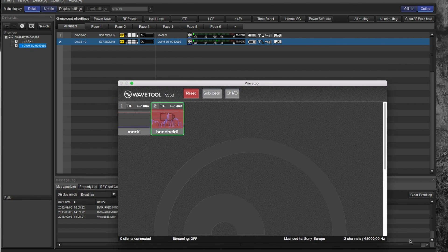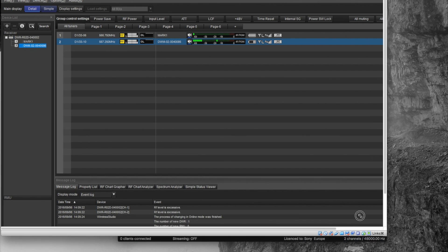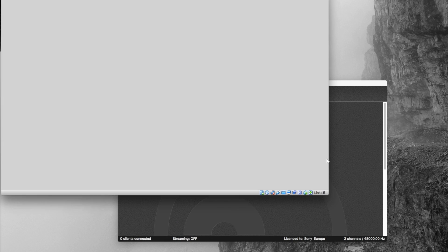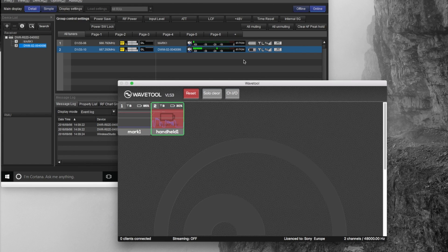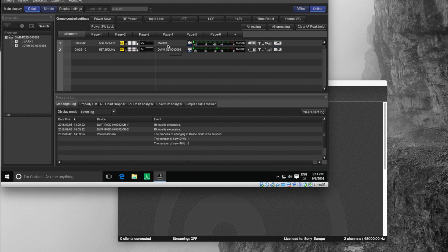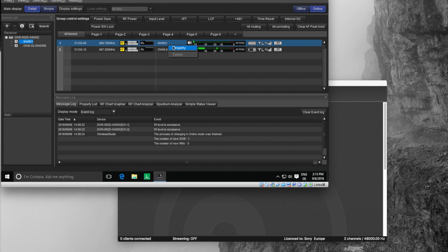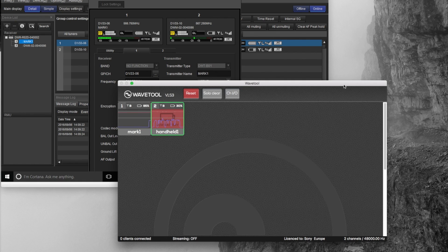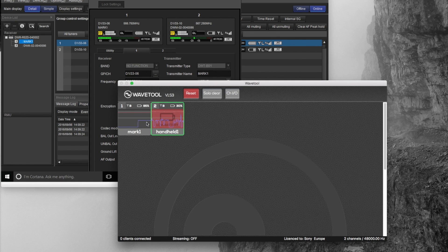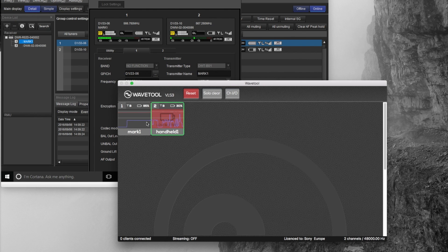Let's say I use here the body pack and switch on the one kilohertz signal generator tone. Then you see here a tone is coming up with one kilohertz. So that's a perfect tool.